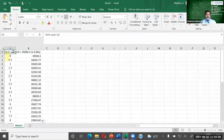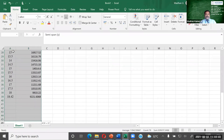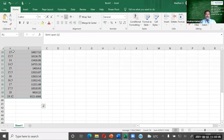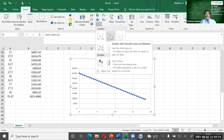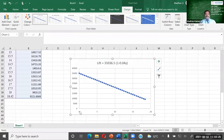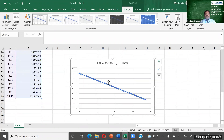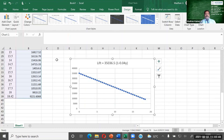Now select these two columns — the span and lift distribution values — and go to Insert, then choose a line chart. This gives you the span-wise lift distribution graph. As the span increases, the lift is eventually decreasing, which is the expected span-wise lift distribution. This span-wise lift distribution has been estimated, and I will include Experiment 1 and Experiment 2 in the LMS so you can practice them.